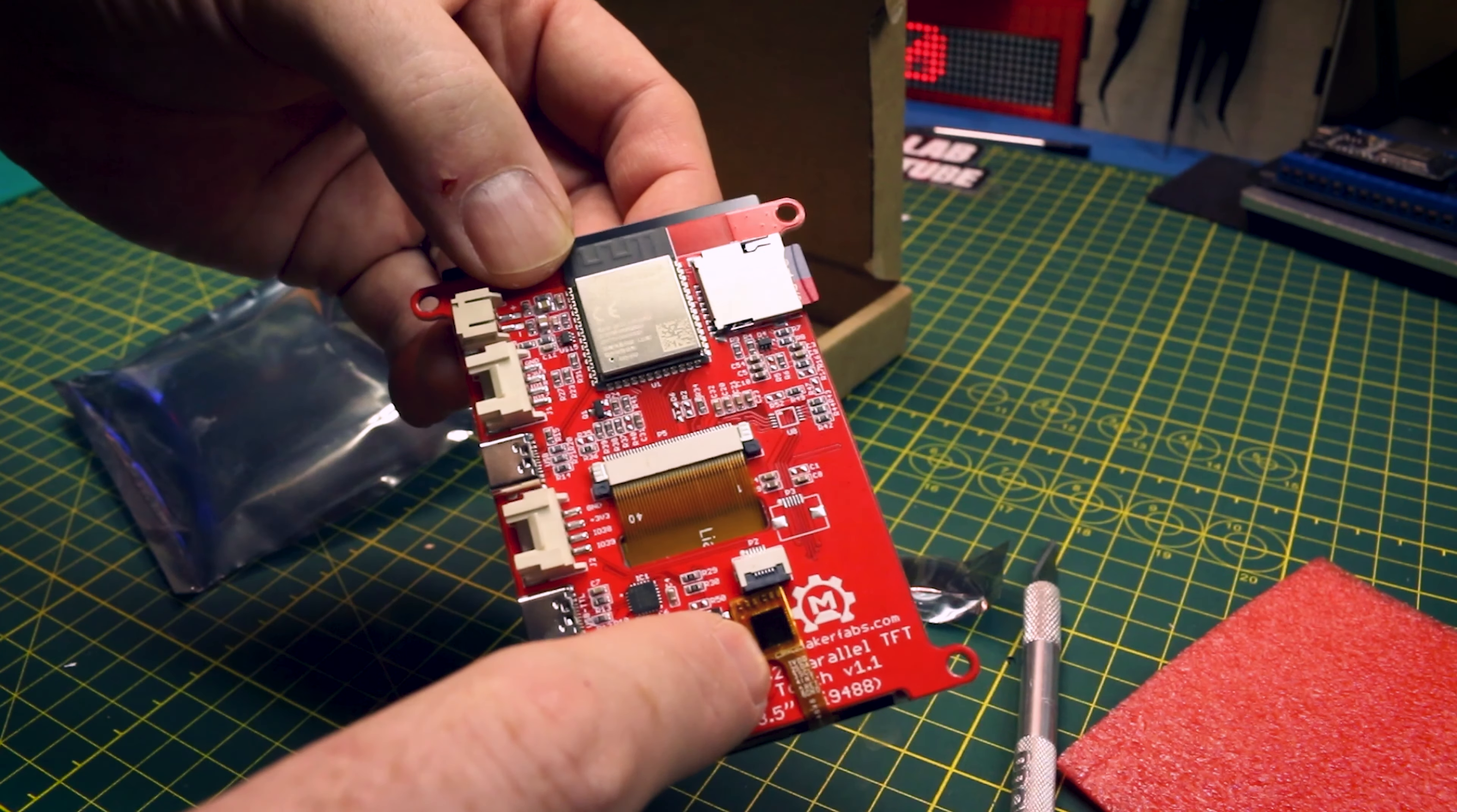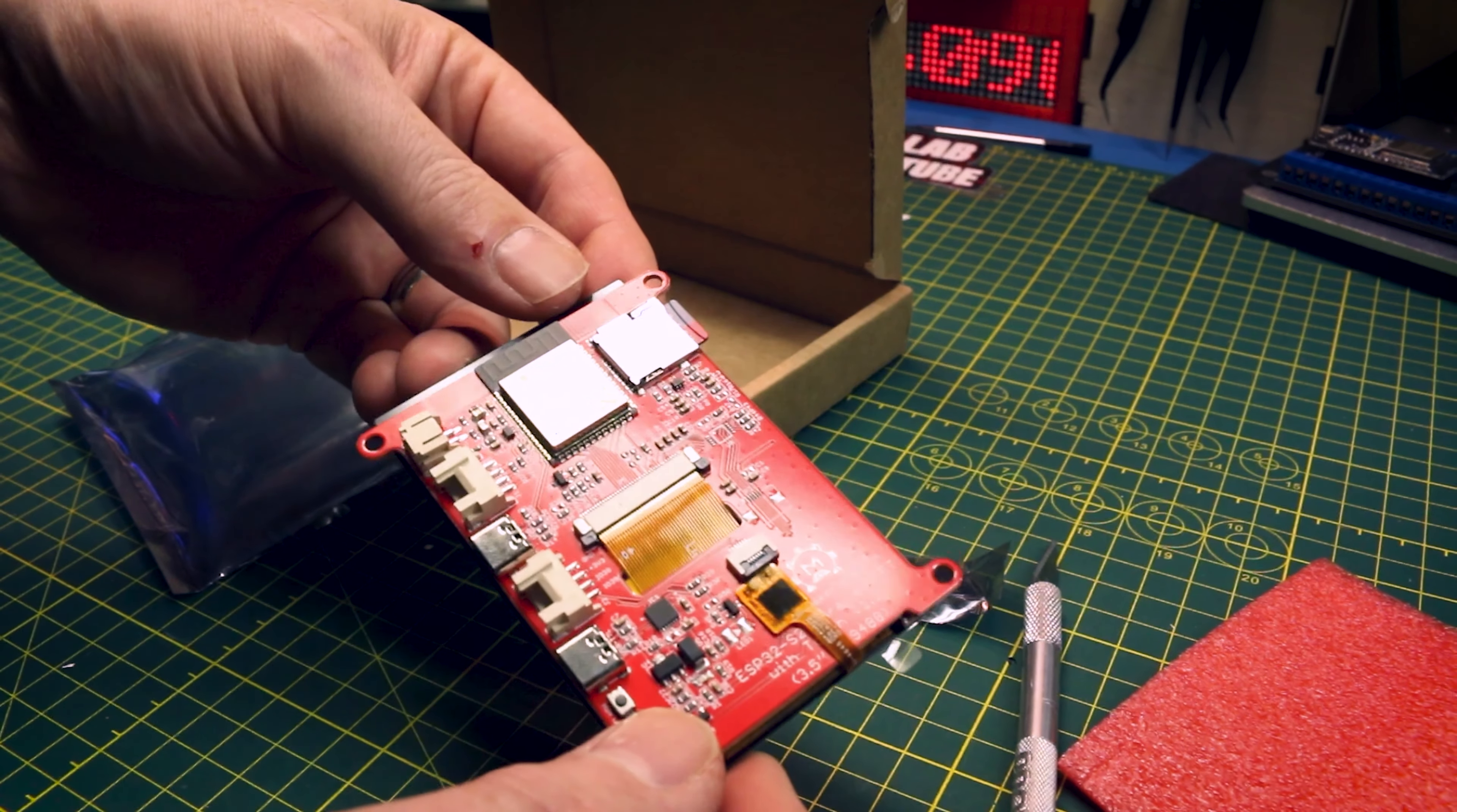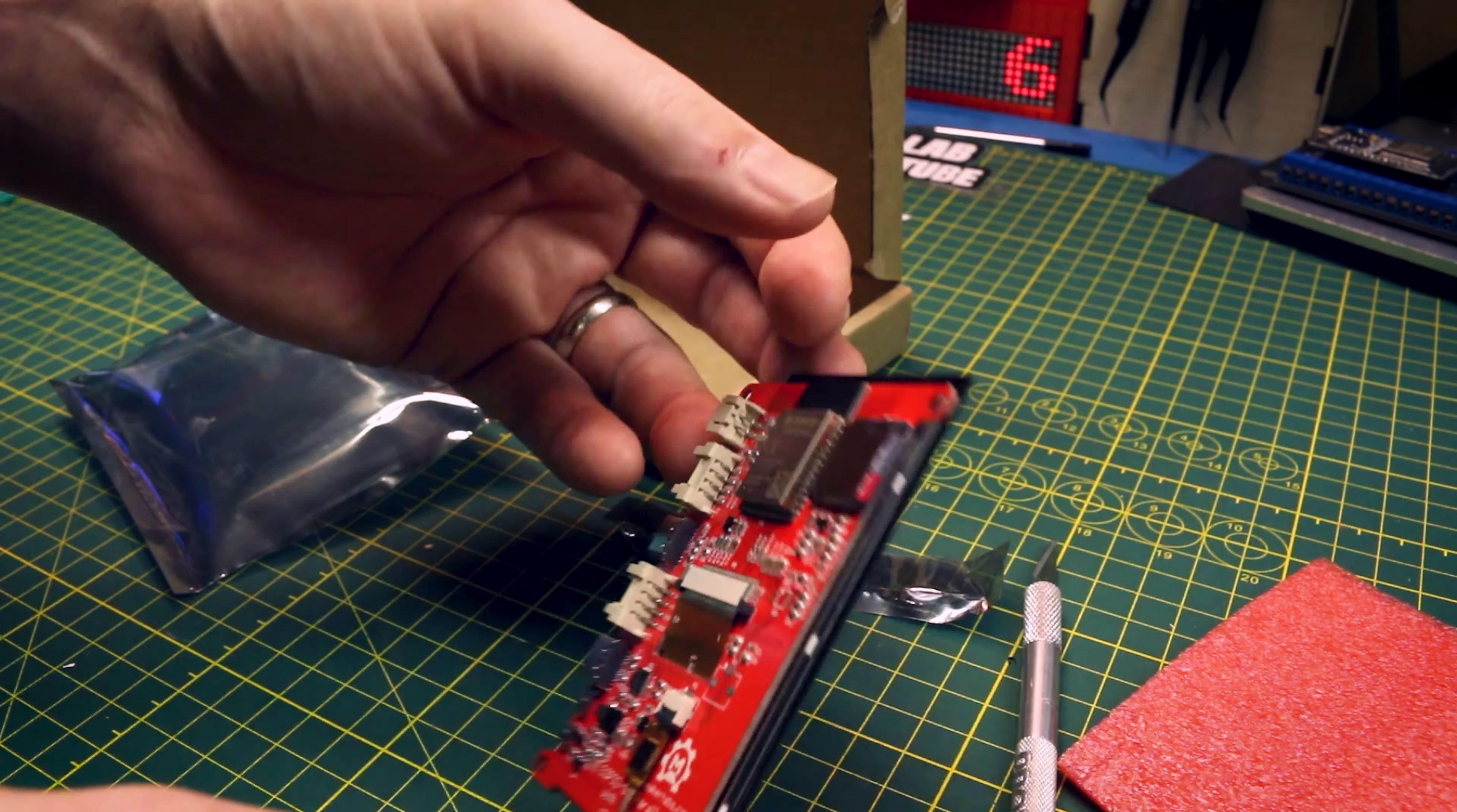This I believe is our capacitive touch control. They have a resistive touch unit as well if you choose to go that route, but right now the price point I think is quite reasonable on these.